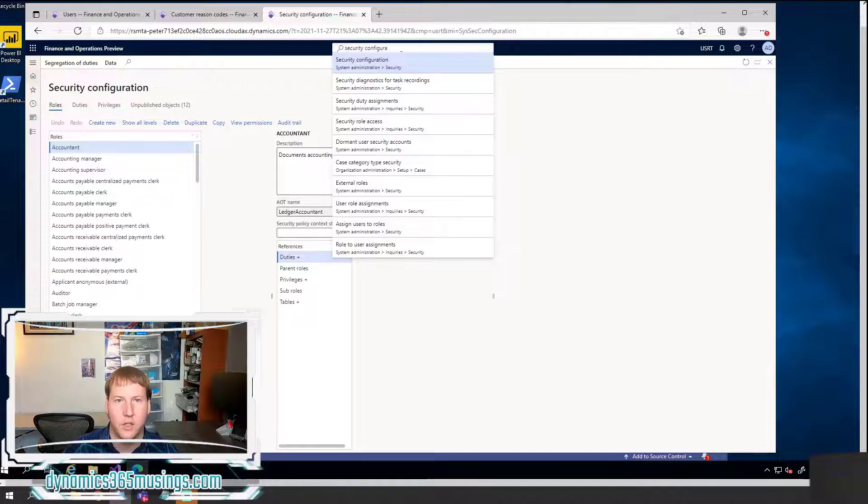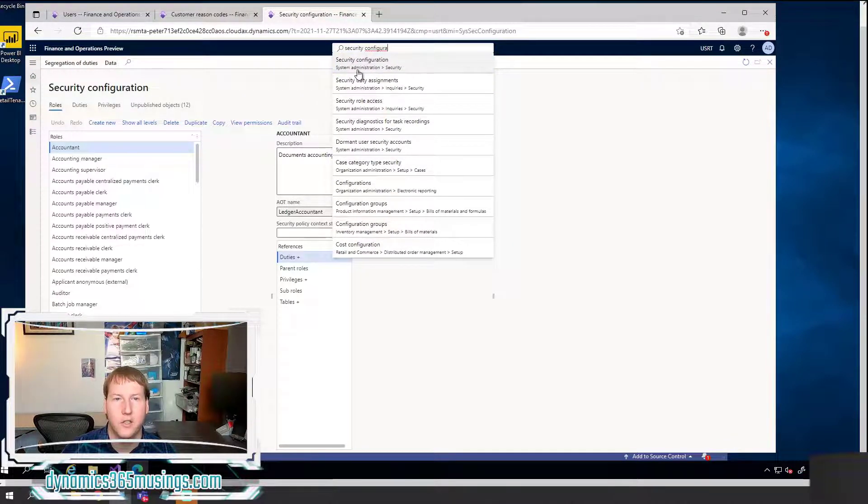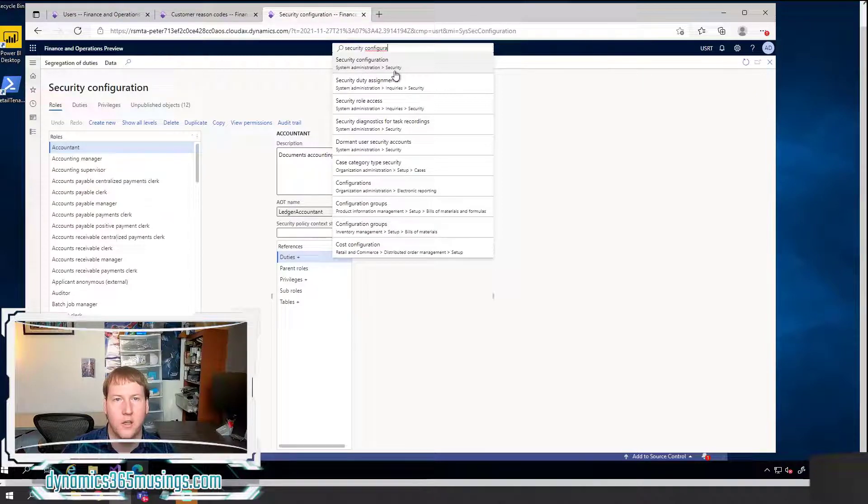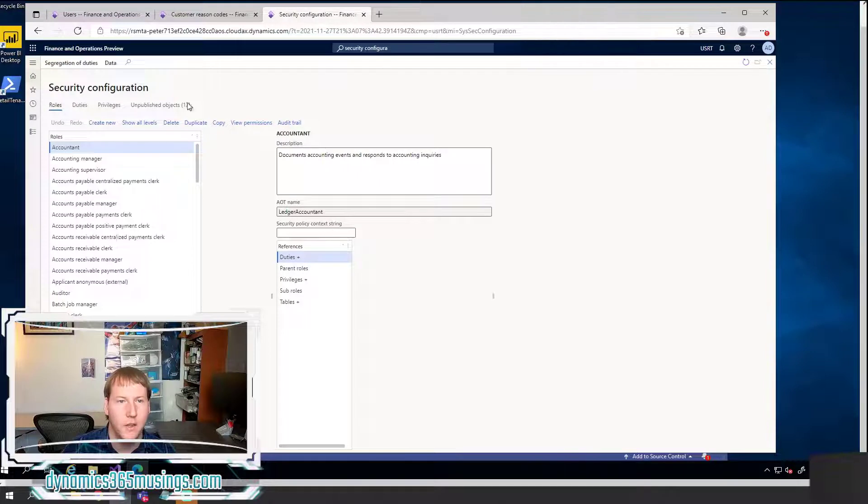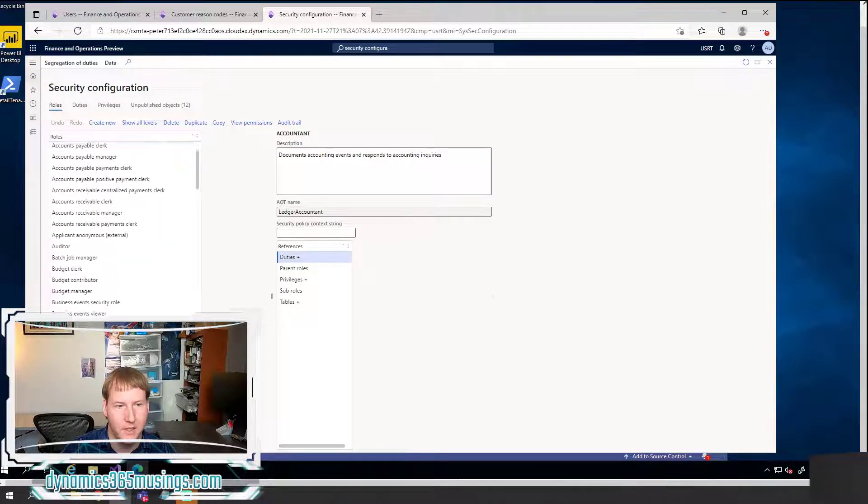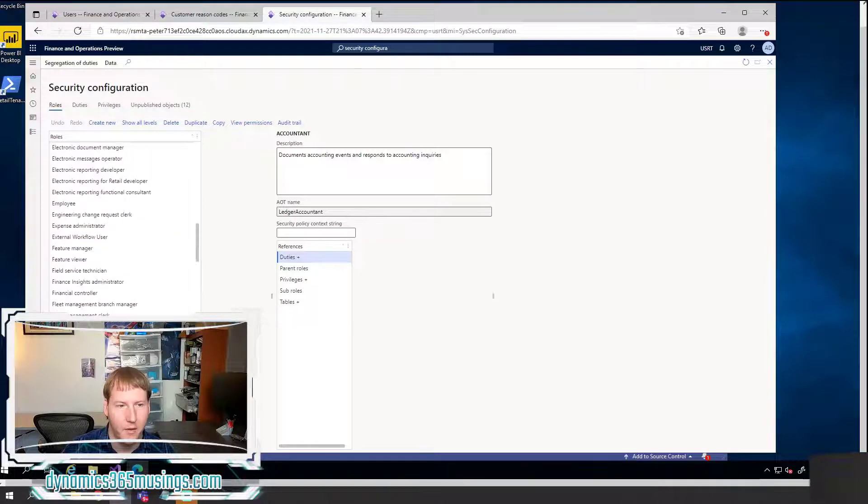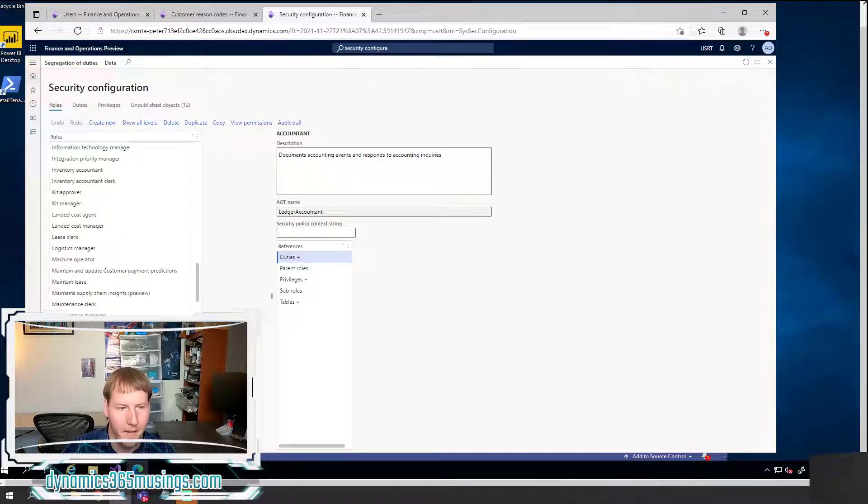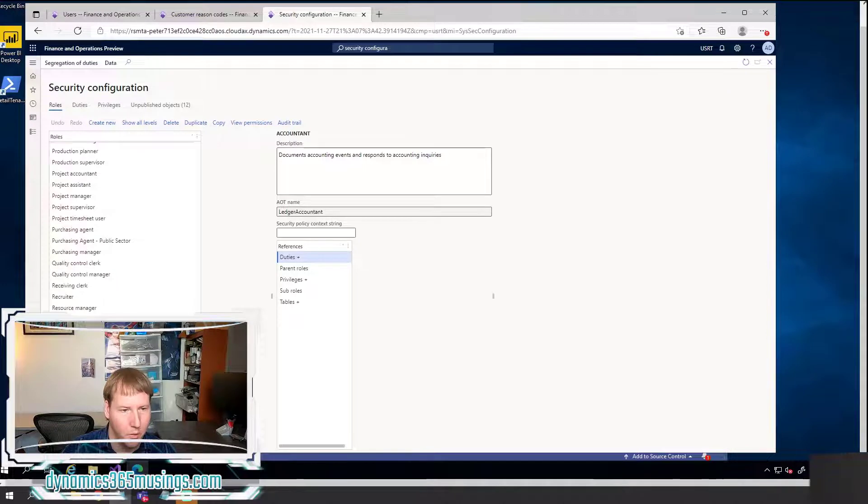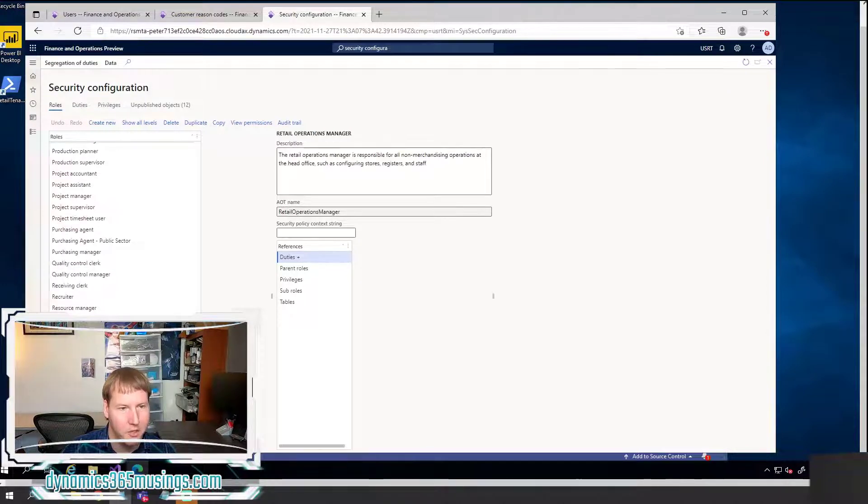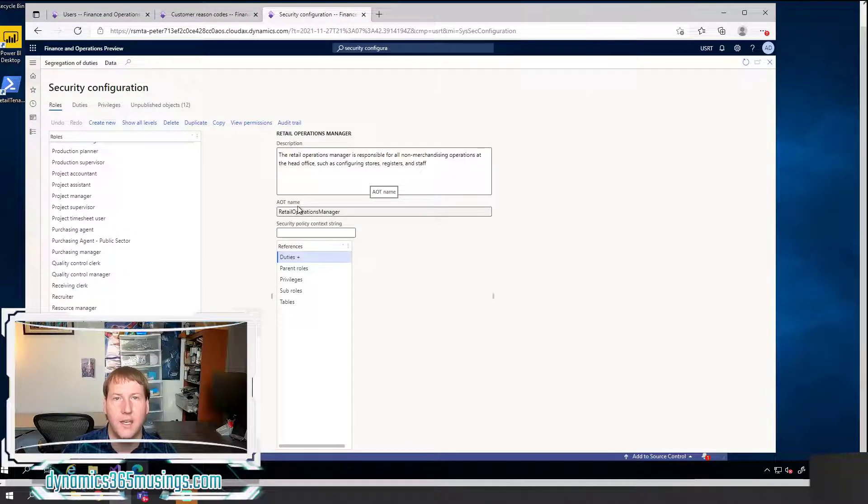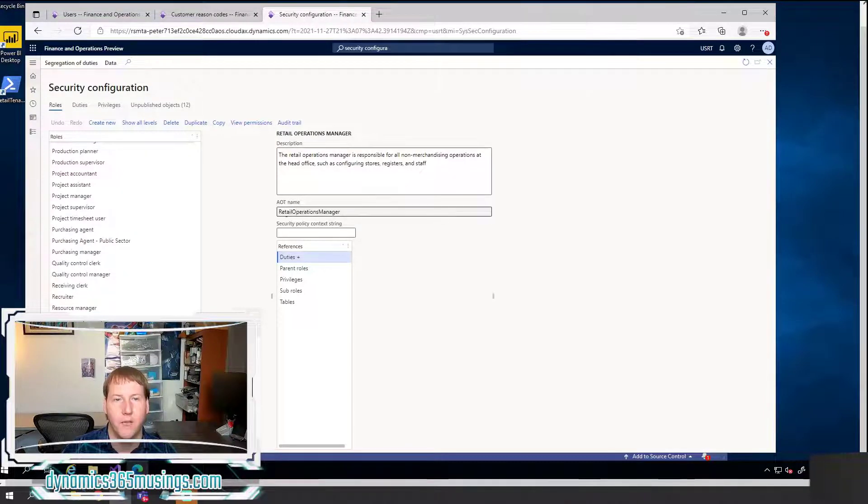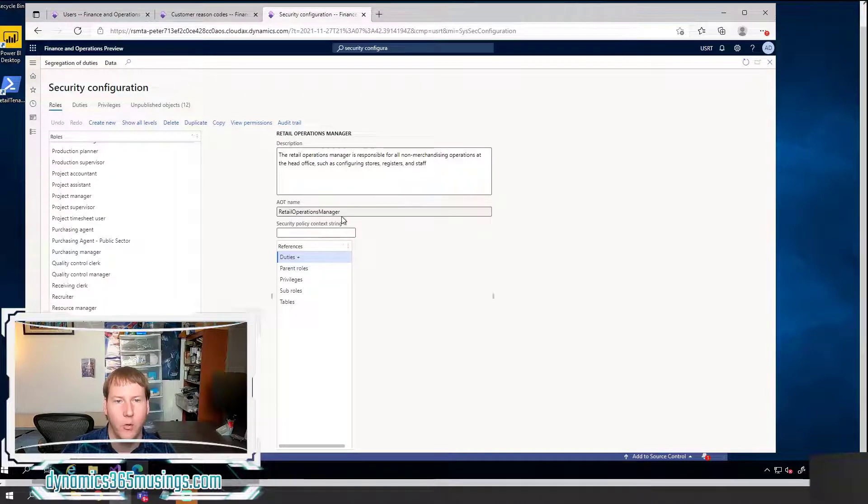So again, if you're following along, you can type security configuration in this top search bar, it's under system administration, security, security configuration. So if I come into this form, this is actually going to show me all the roles in the system. And if I scroll down, and I find the one that matches our label, so I'm looking for retail operations manager, and I click on it, it's actually going to just change the display here in the middle. And I can see the AOT name of that role, I can see it's retail operations manager. Perfect.